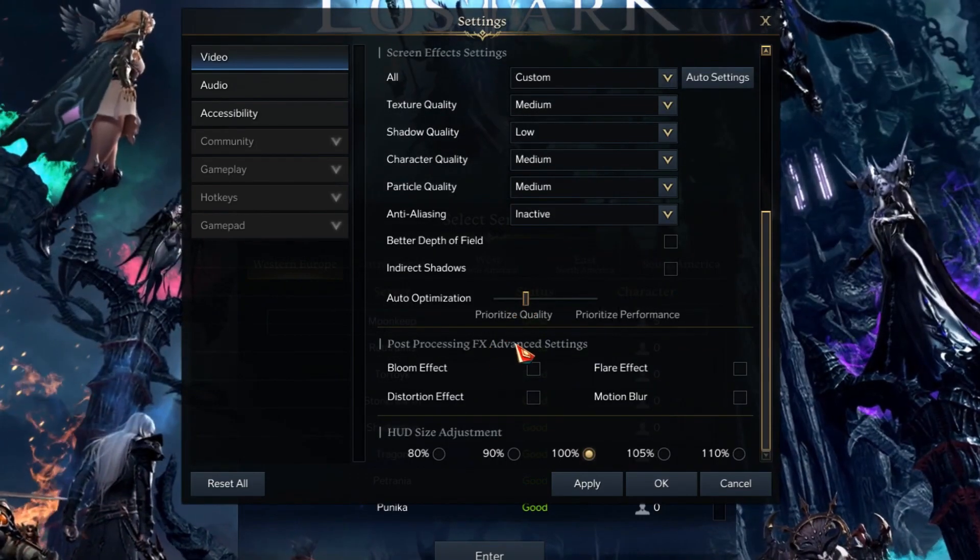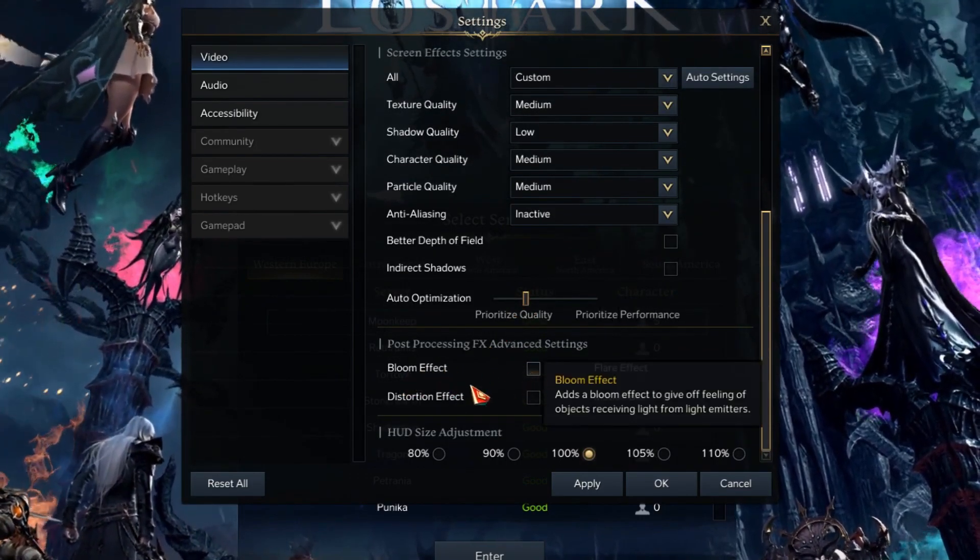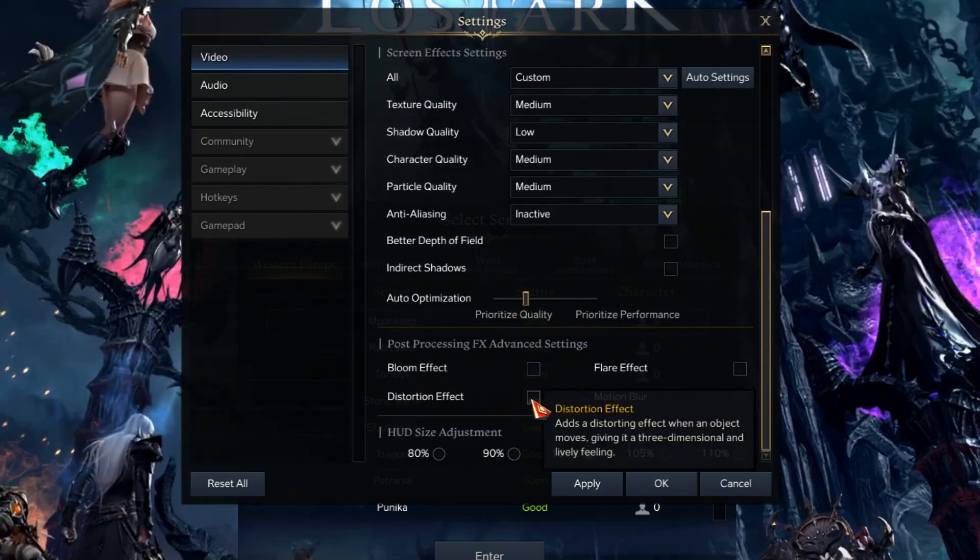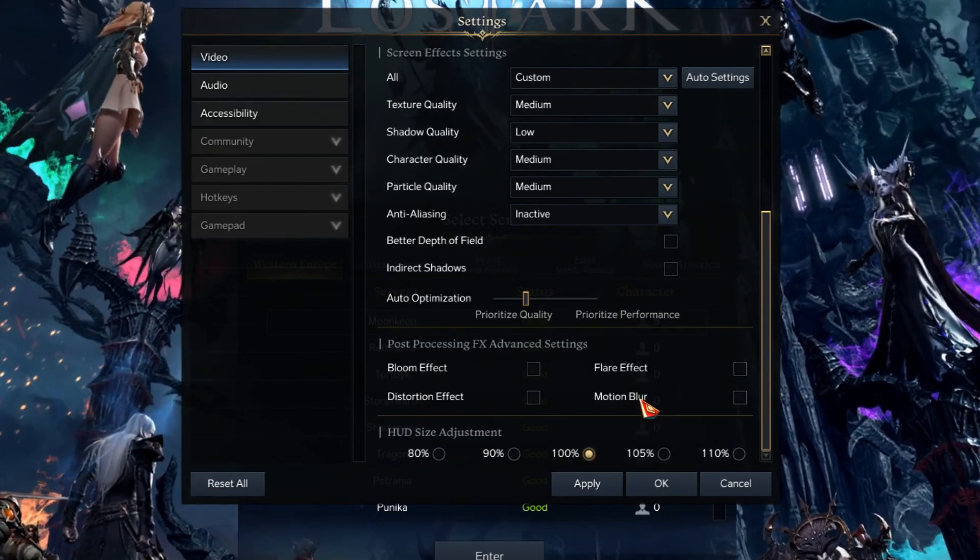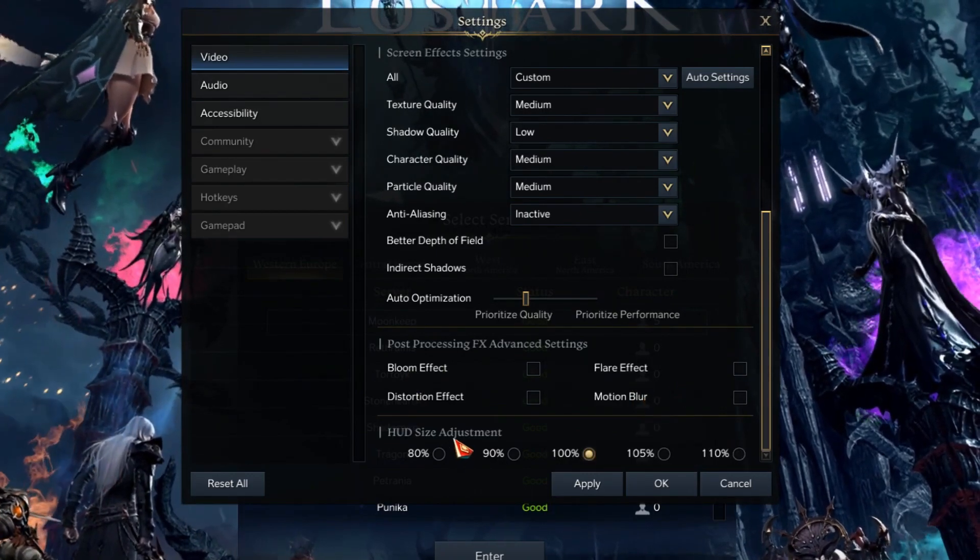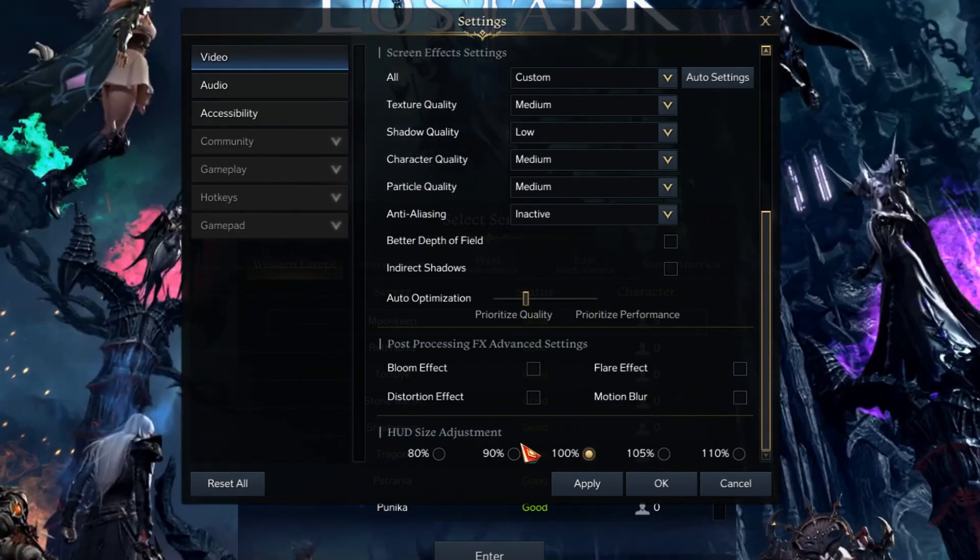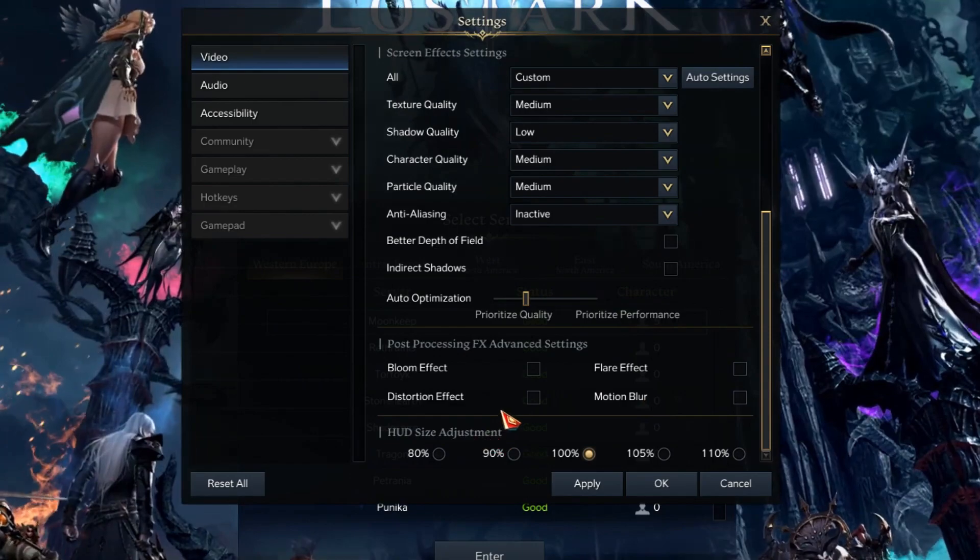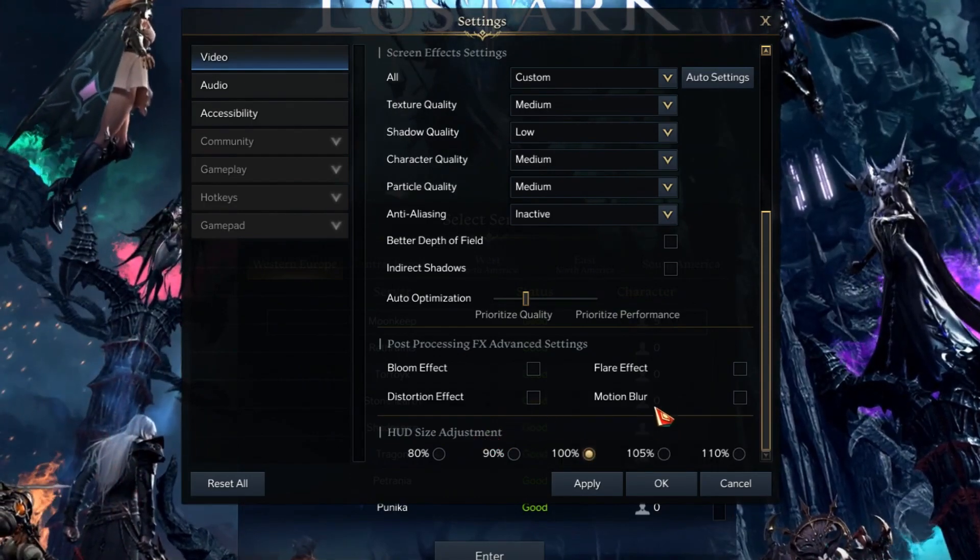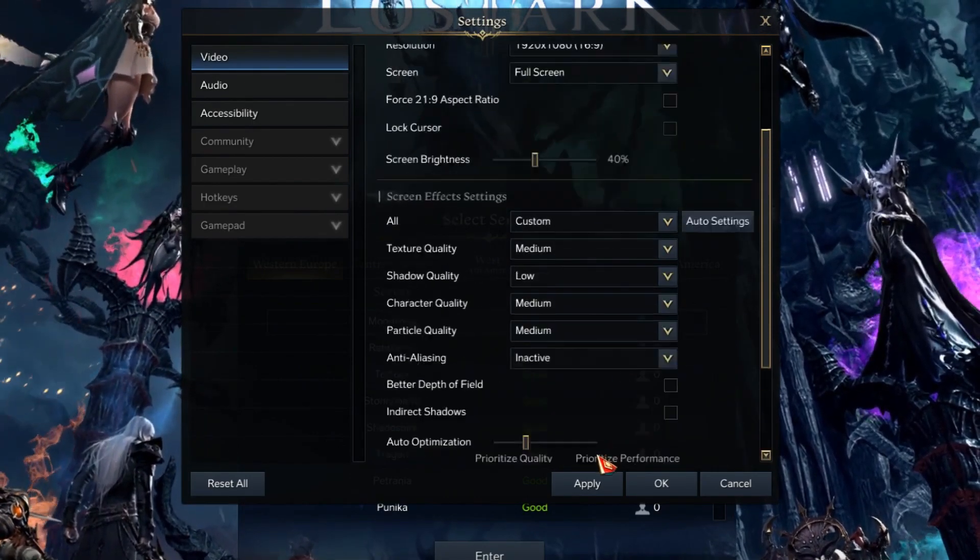We're gonna make sure our bloom effect is off, distortion effect off, flare and monitor blur of HUD size adjustment. Doesn't really matter, so you do not need to touch that, but this is pretty much it.